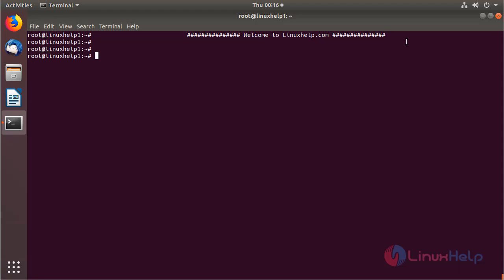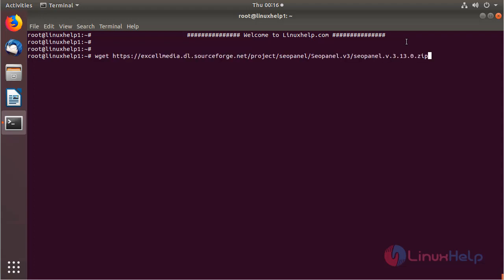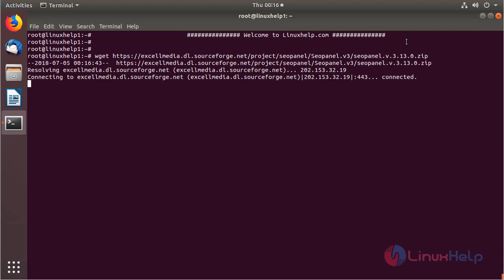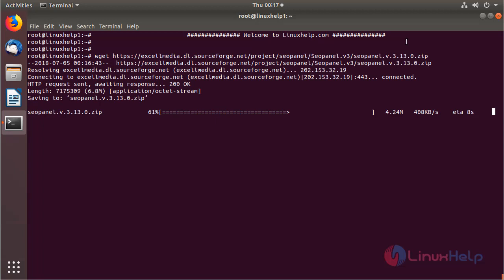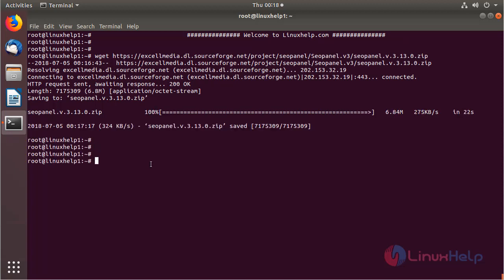Now I am going to download the CoPanel application package using the following command. Then hit enter. The package is downloading now. The downloading is completed.